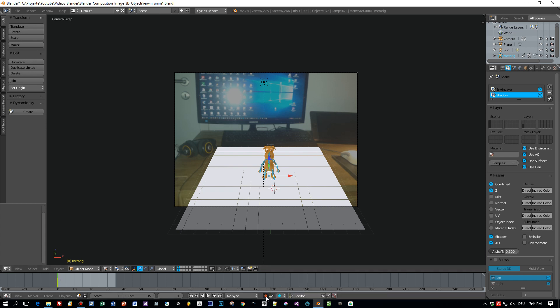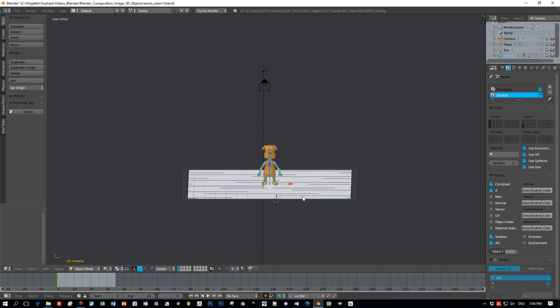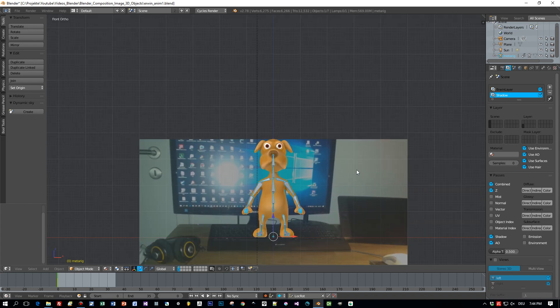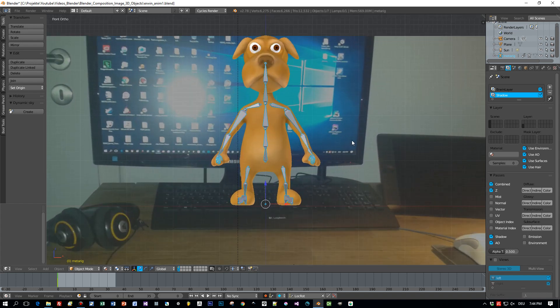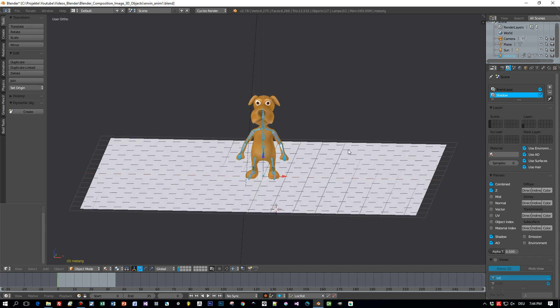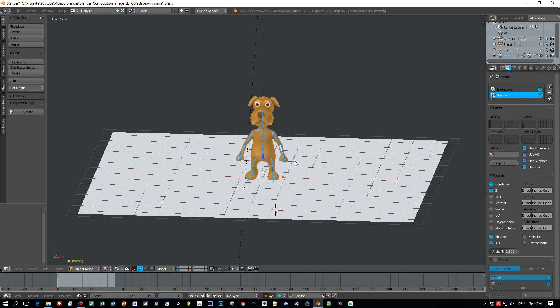First we enable the auto keyframes. This means when I change the location or rotation now of a bone, then automatically a keyframe will be added to my animation timeline, and this is really extremely useful when creating animations.